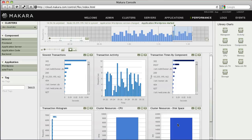You can also choose to include or exclude certain components or applications from the Performance Views by selecting or deselecting them in the left-hand section of the page.